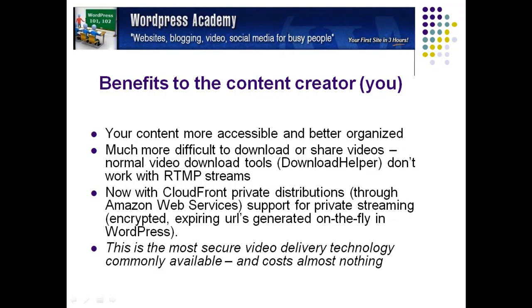Now what I'm going to do next, I'm going to show you how easy it is to set up and configure the secure RTMP streaming video plugin for WordPress.